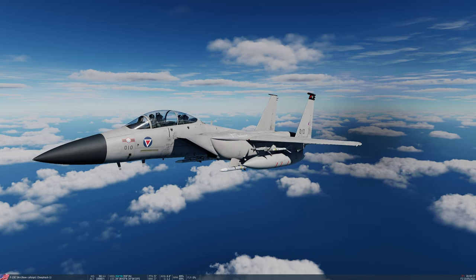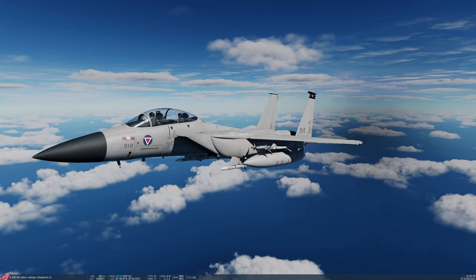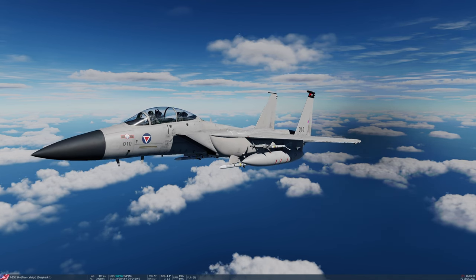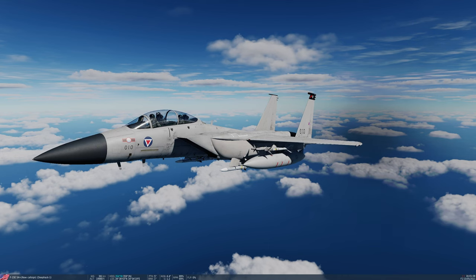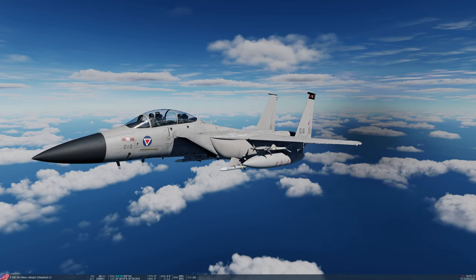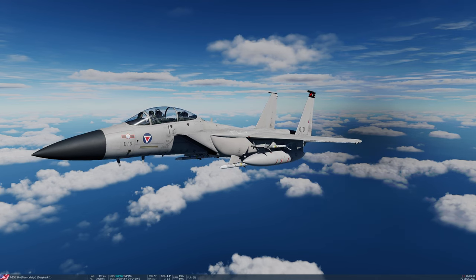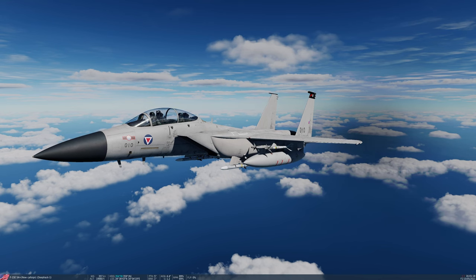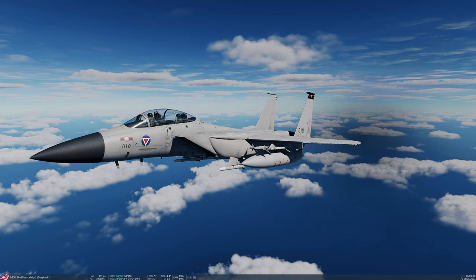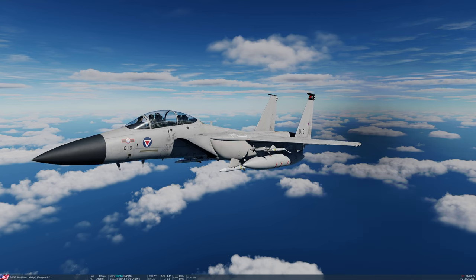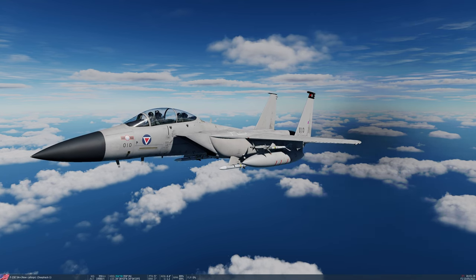These modes tend to be employed when you're within visual range and they make it very simple for you to acquire a target automatically, as the name might suggest. You're not using things like the TDC and the cursor — you're basically pointing the aircraft towards your targets and the radar will automatically lock the first one in range, or if it detects multiple, it will pick the closest. There are a number of these modes and they're mostly accessed from the auto acquisition switch.